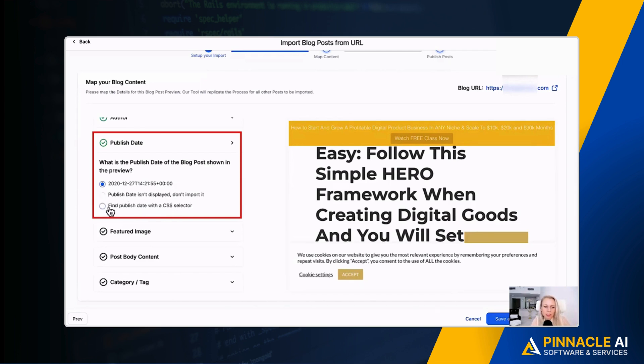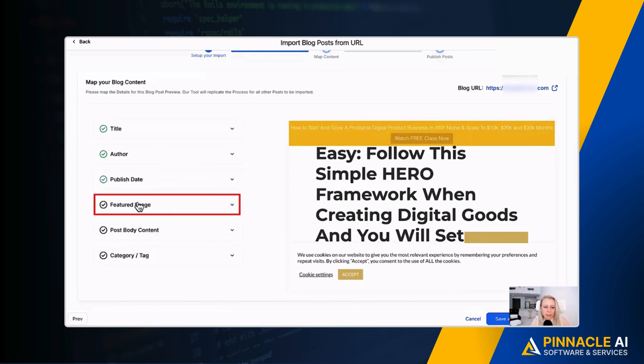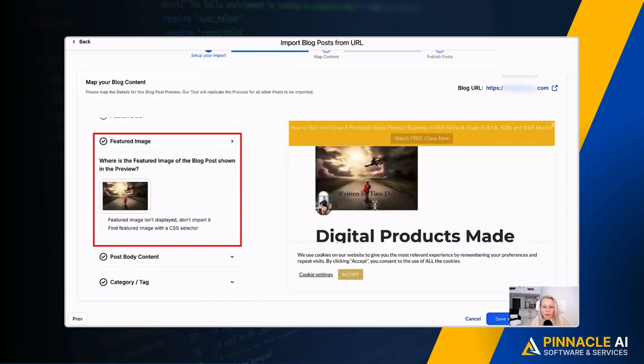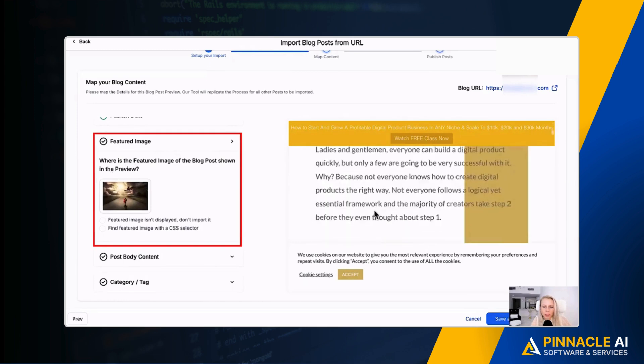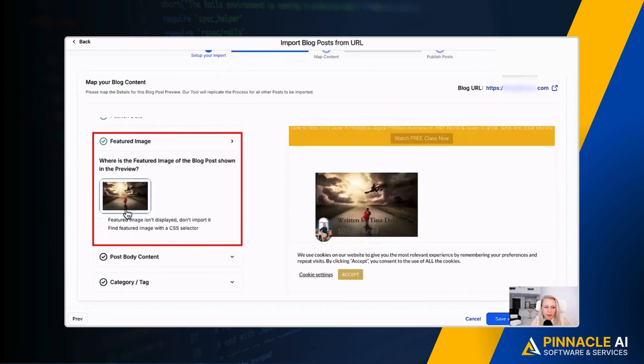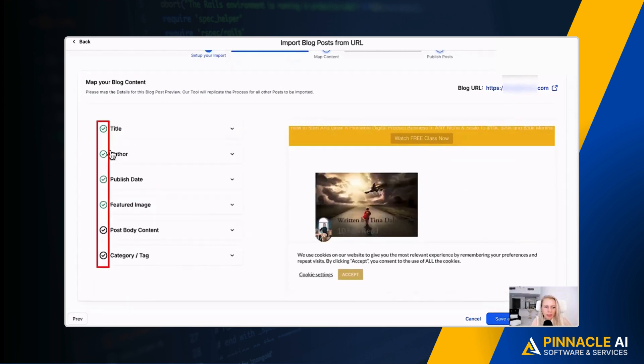Then you want to select the featured image. Where is the featured image of the blog post shown in the preview? At the top pretty much, right? You can select featured image isn't displayed, don't import it, or find featured image with a CSS selector. We're going to keep this image selected. Then we're going to close this window. You can see the mapping we've done, they've already marked with green, and you can see there's two more tasks to do.